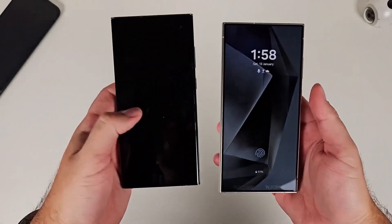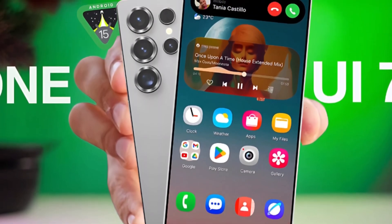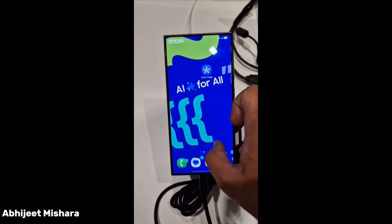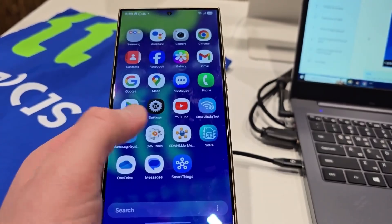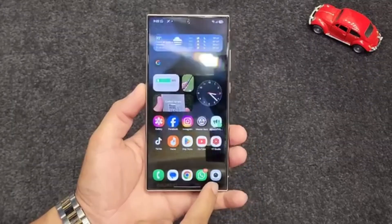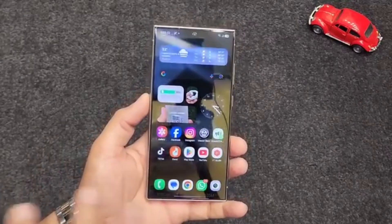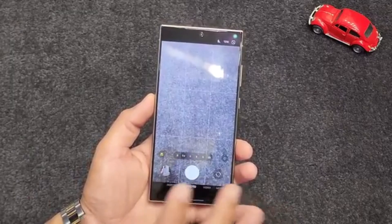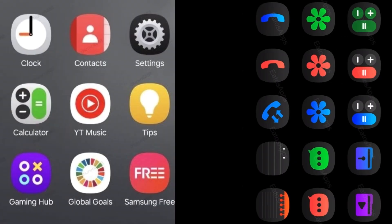Today, we're diving into some of the most exciting customization features leaked from Samsung's One UI 7.0. Even though Samsung didn't officially showcase it at the Samsung Developer Conference 2024, leaked videos have given us an up-close look at some of the new features coming our way. We've had a lot to unpack, from redesigned widgets to a refreshed quick panel.